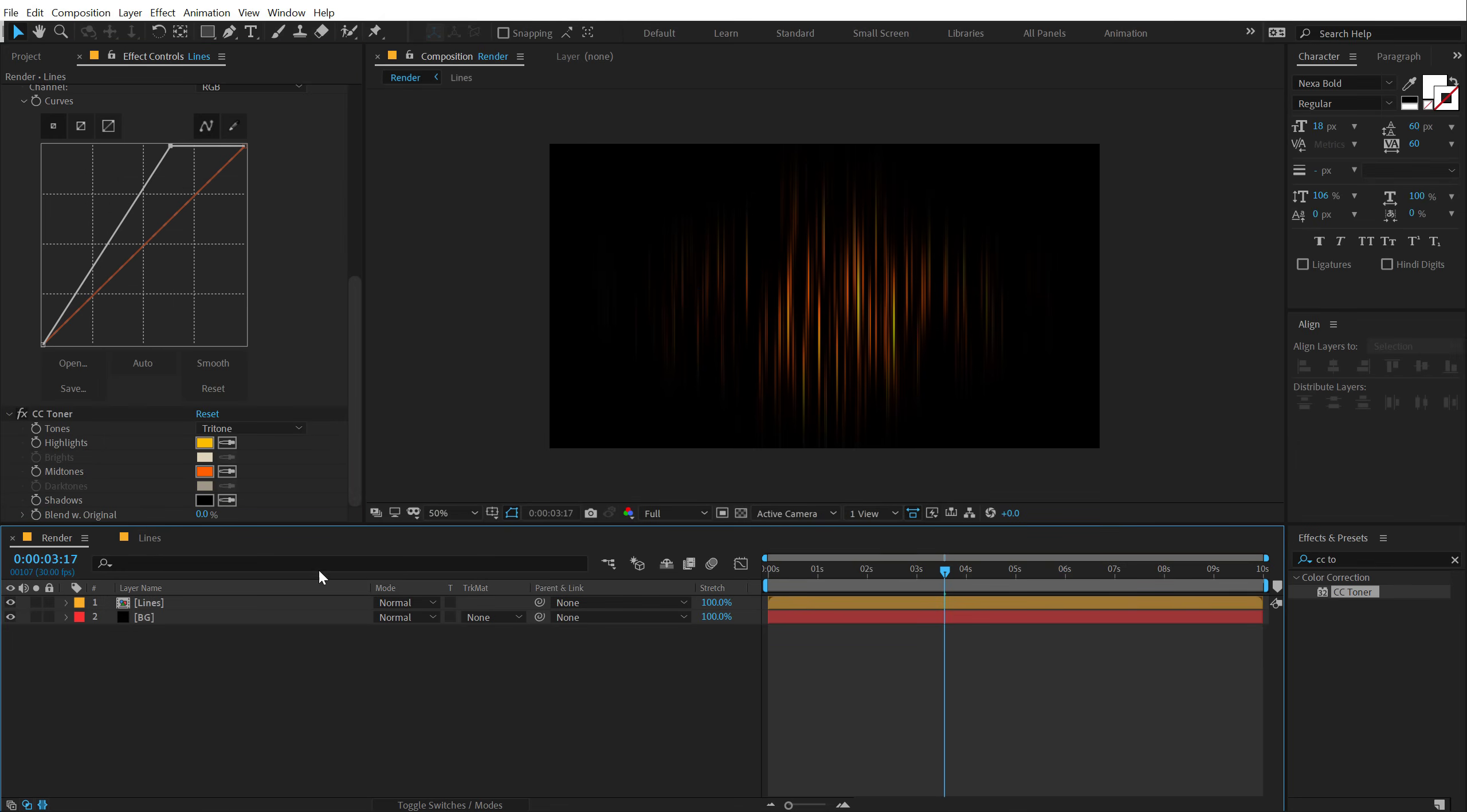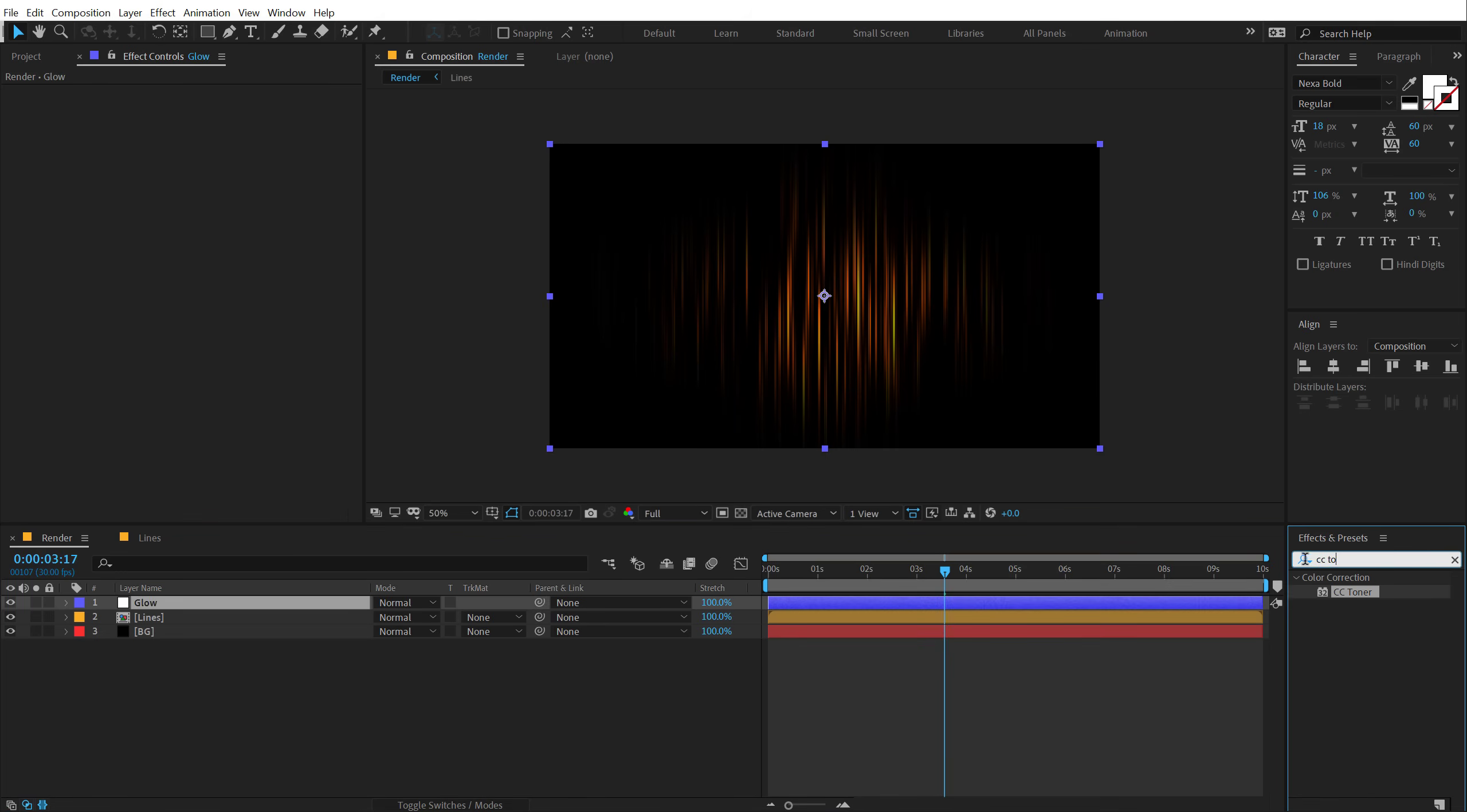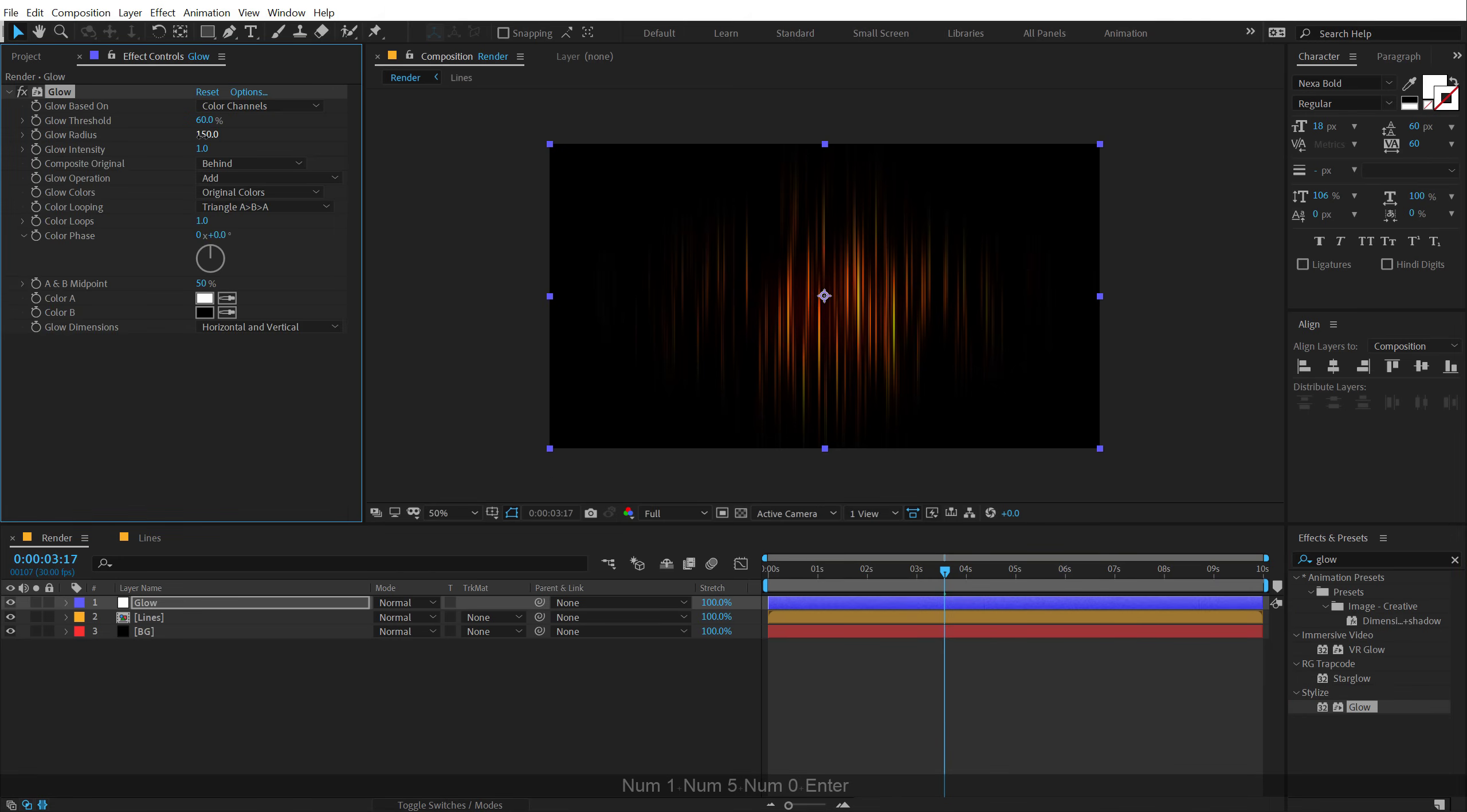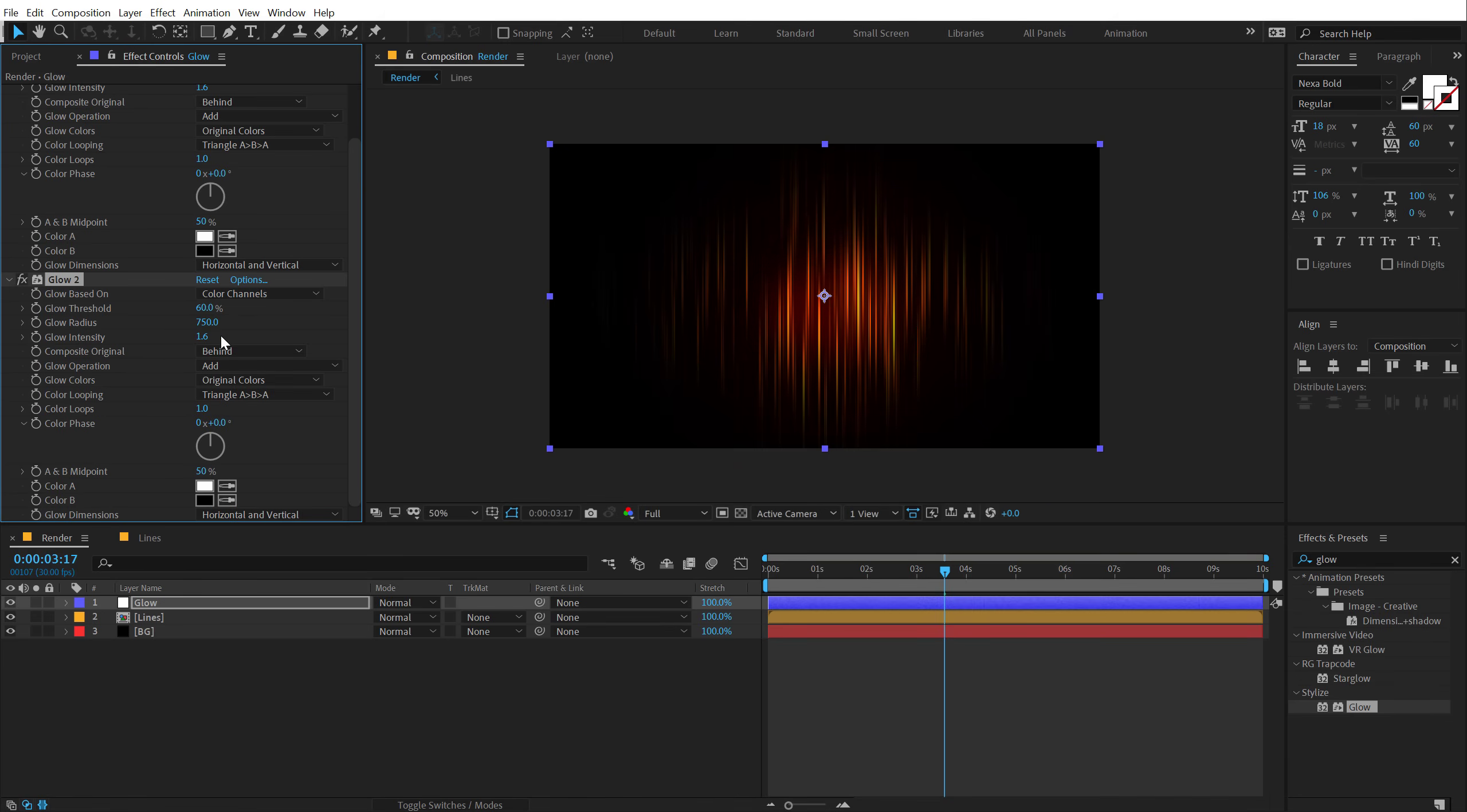Now let's create a new adjustment layer, call this glow, and let's add some glows to this. So I'm going to go into effects and preset, type in glow, double click to apply that up. Let's increase the glow radius to 150, and let's increase the glow intensity as well a little bit like so. Then I'm going to hit Ctrl D to duplicate the glow, and let's increase the glow radius this time really high, like 750 or something, in order to create a very intense look. Let's increase the glow intensity and bring down the threshold a little.